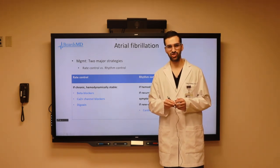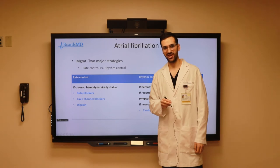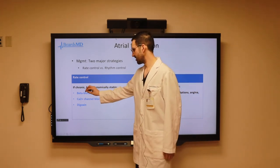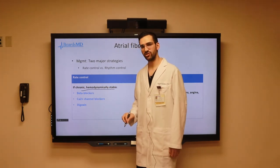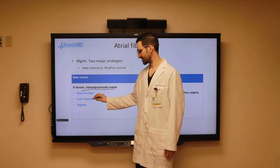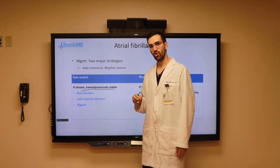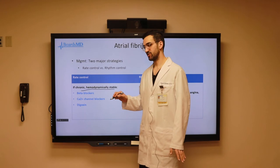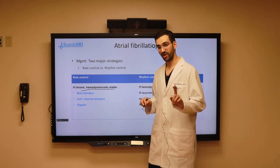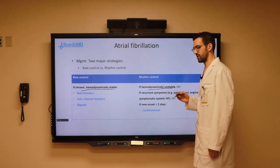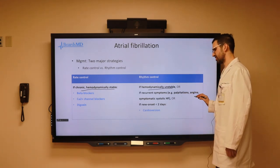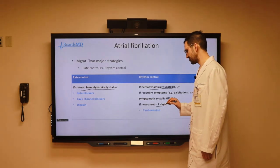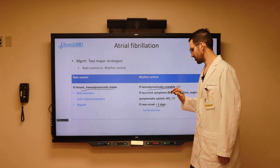Beyond anticoagulation, we also need to decide between rate control and rhythm control. Rate control is indicated in patients with chronic, hemodynamically stable atrial fibrillation, and we can place these patients on anything that slows the heart rate: beta blockers, calcium channel blockers, or digoxin. In patients where AFib is chronic, hemodynamically stable, and refractory to these three classes, we may use amiodarone as a last resort. However, for patients who are hemodynamically unstable, have recurrent symptoms including palpitations, angina, and symptomatic systolic heart failure, or have new onset atrial fibrillation within the past 48 hours, these patients are candidates for rhythm control, often with cardioversion.